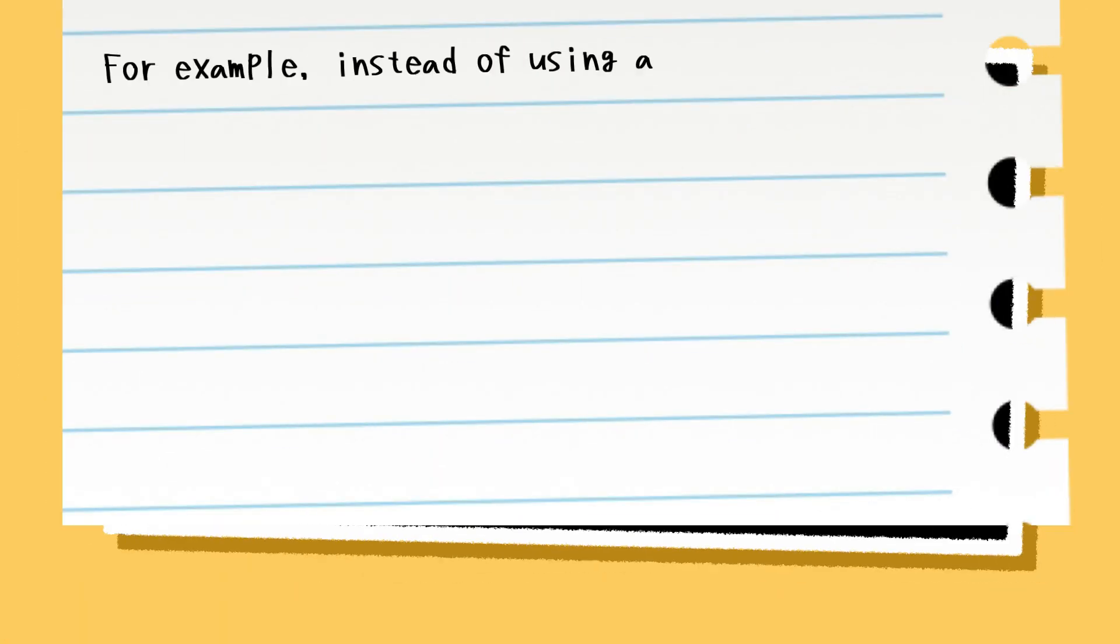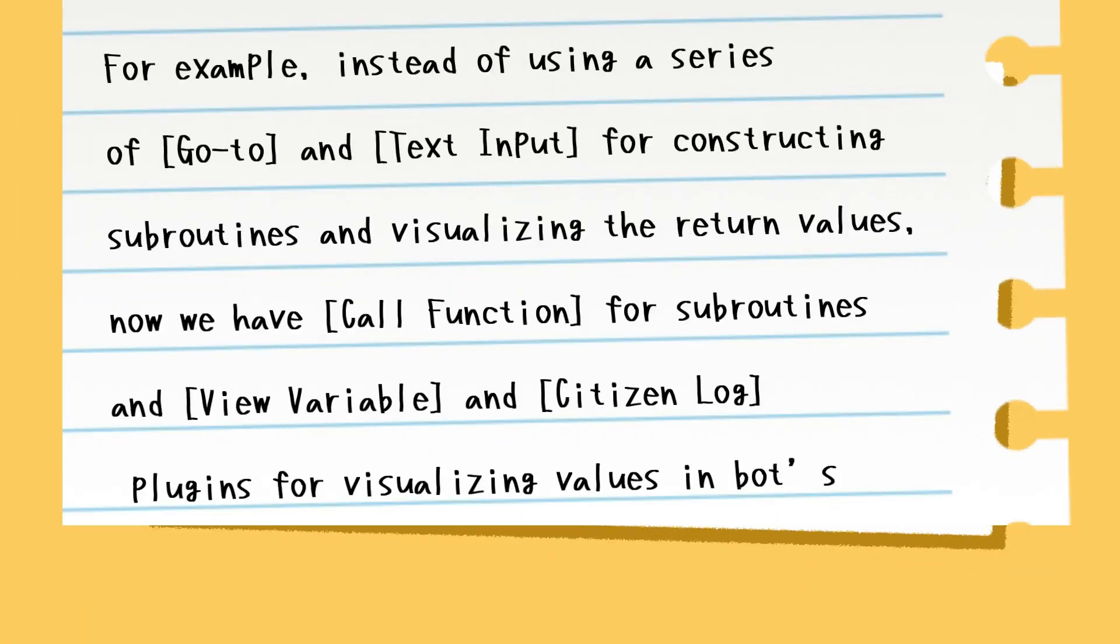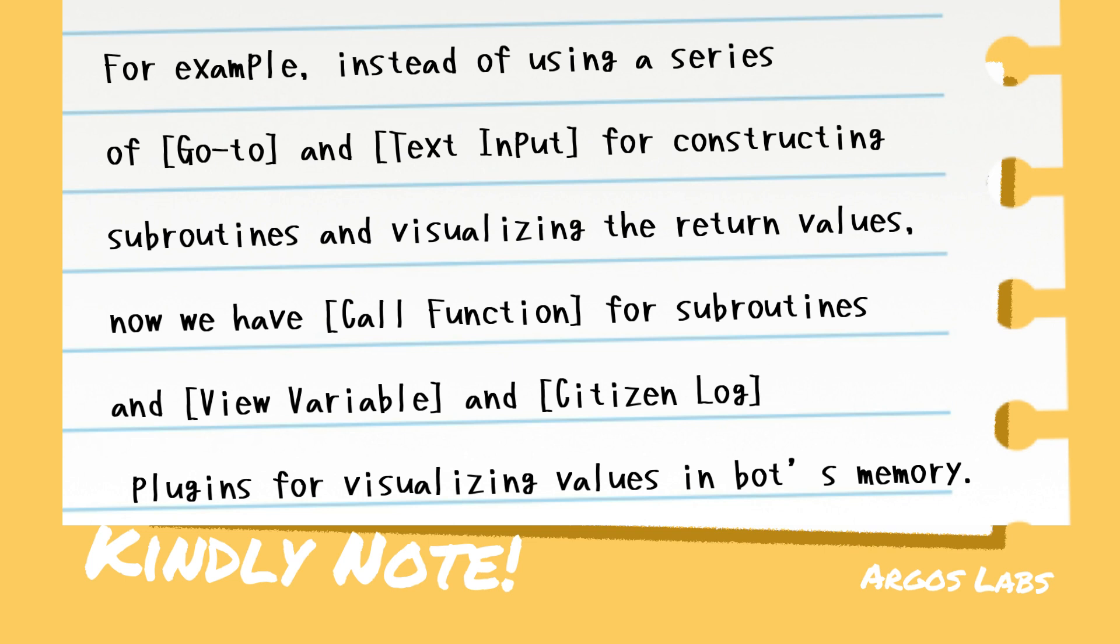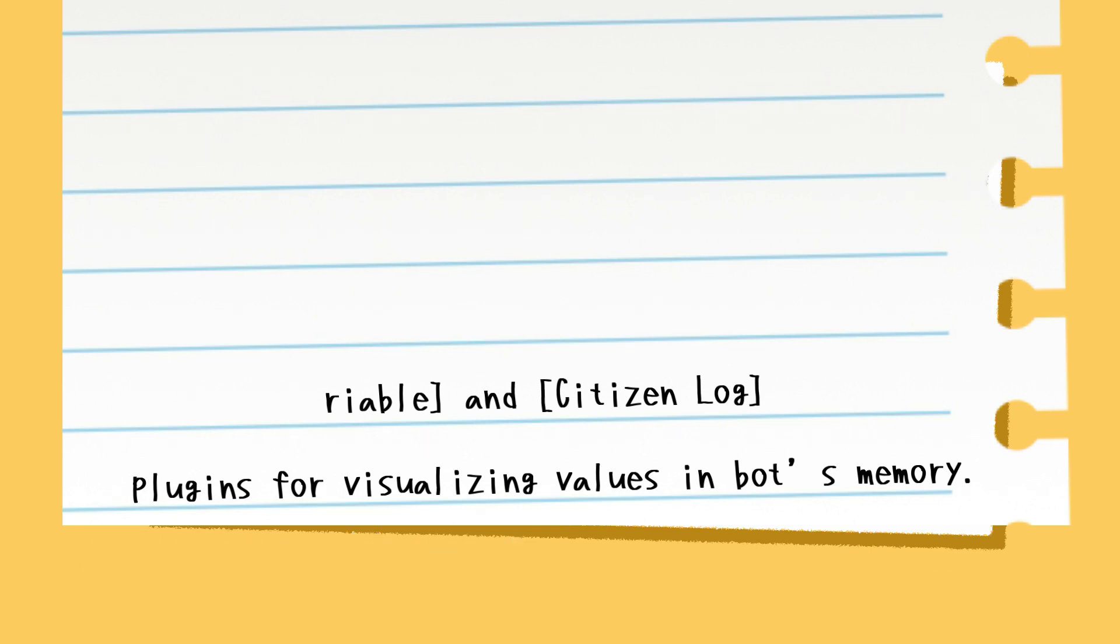For example, instead of using a series of goto and text input for constructing subroutines and visualizing the return values, now we have call function for subroutines and view variable and citizen log plugins for visualizing values in the bot's memory.